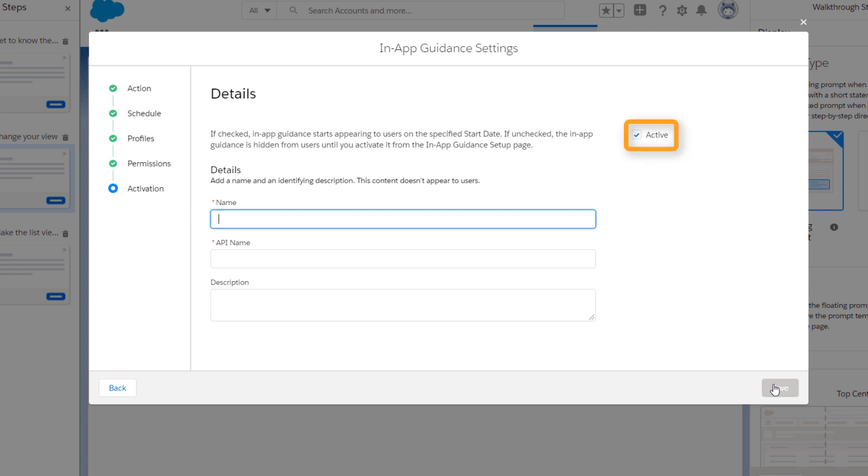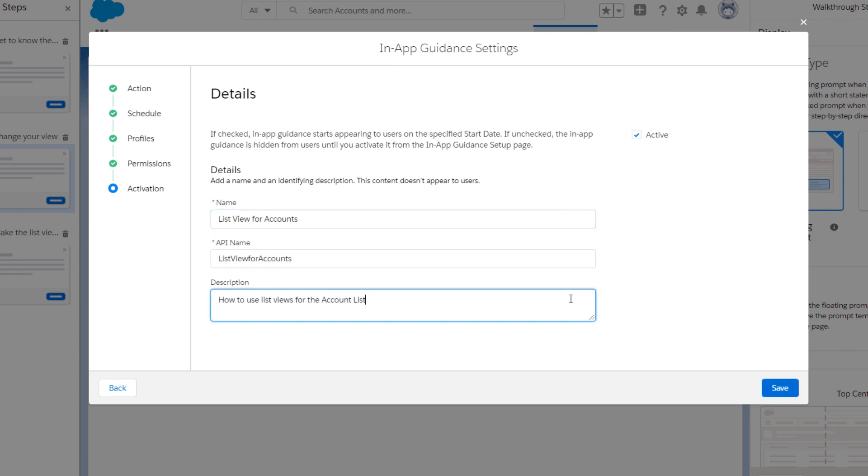Finally, we want to keep the walkthrough active. Add a name and a description so you can easily identify the prompt on the setup page later.